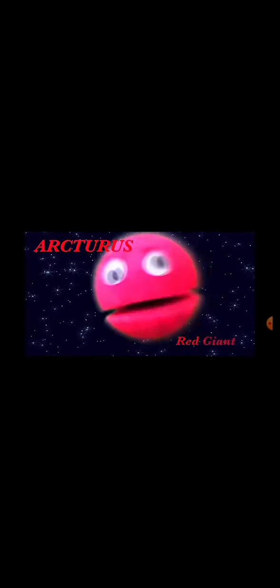I'm Arcturus, a red giant star from the Boötes constellation. I've used up my hydrogen core. As I age, I'll expand and shed my outer layers away, leaving a white dwarf star core and a nebula cloud display.